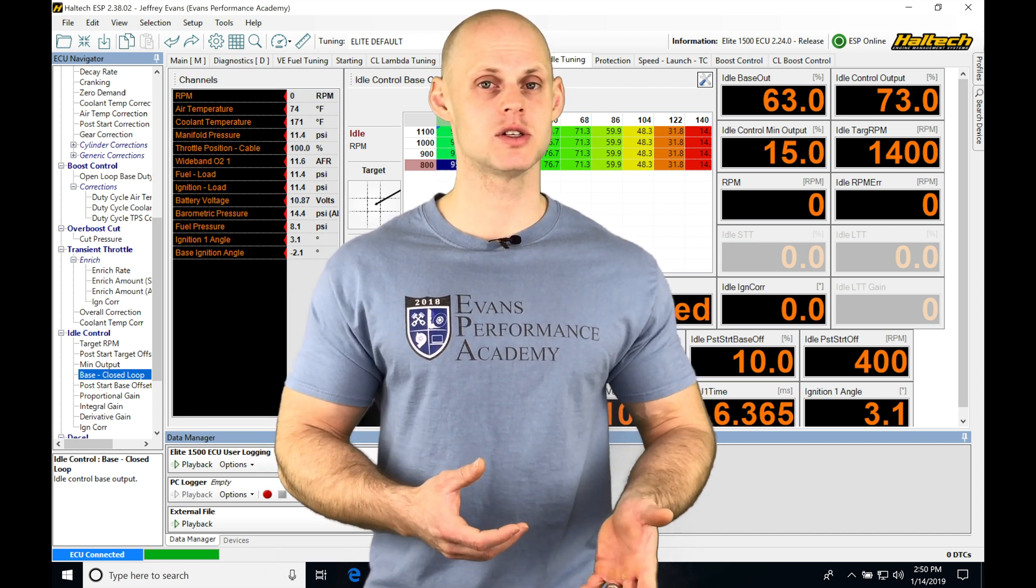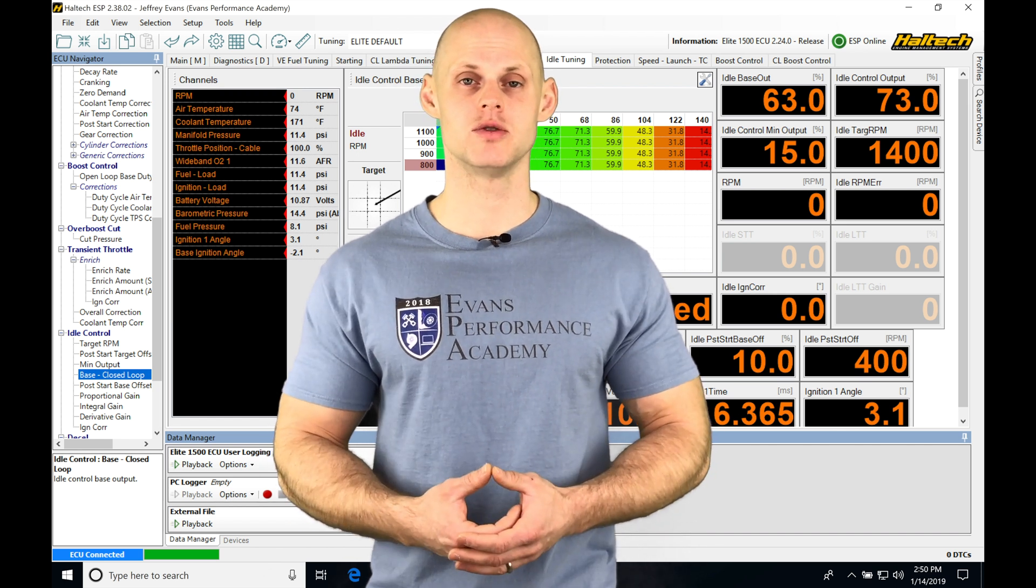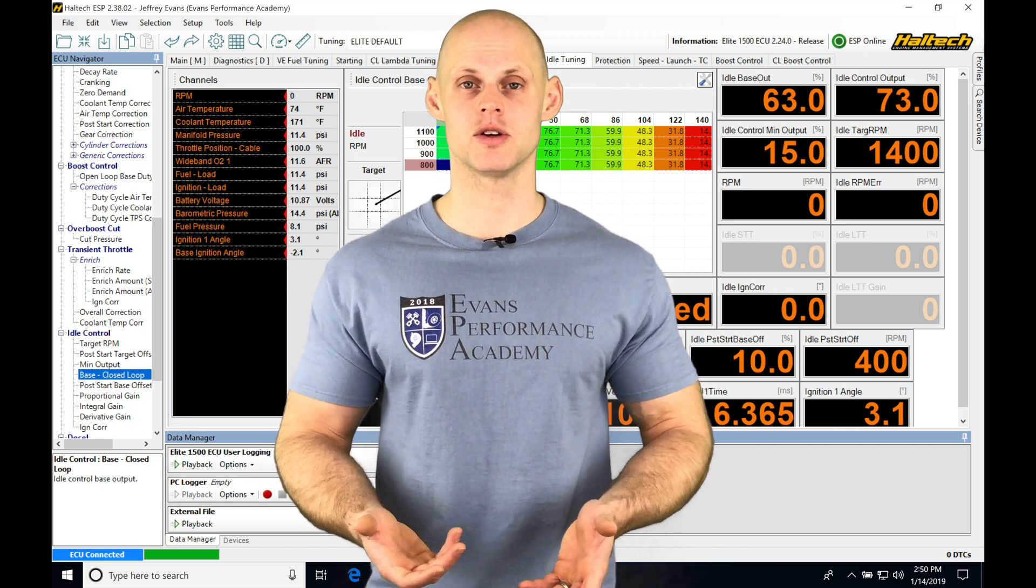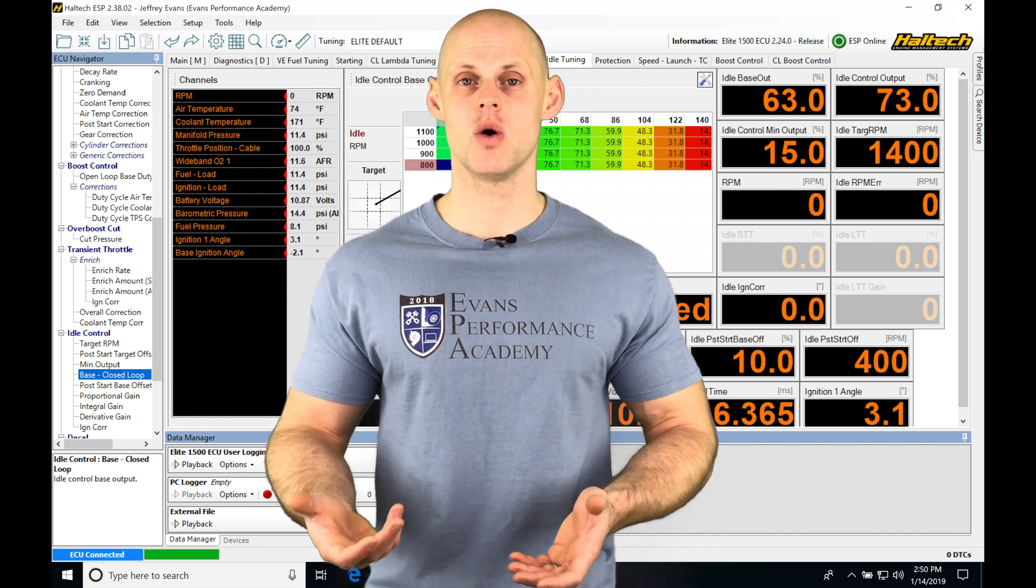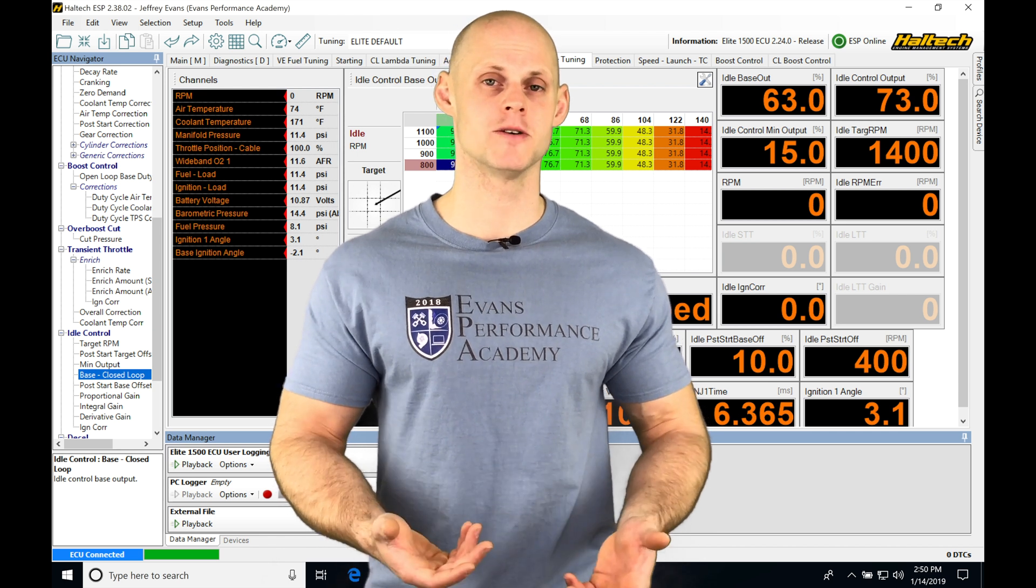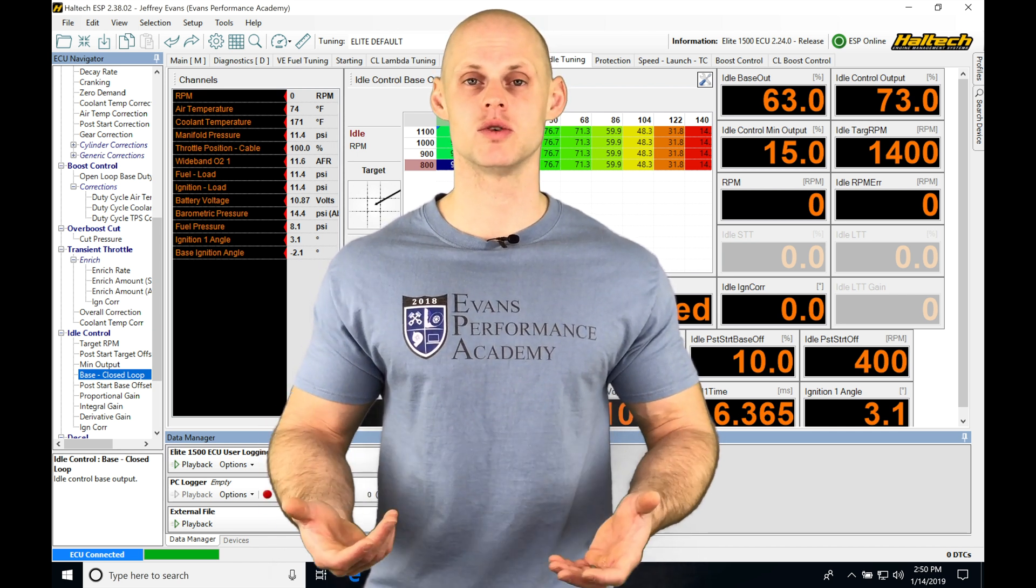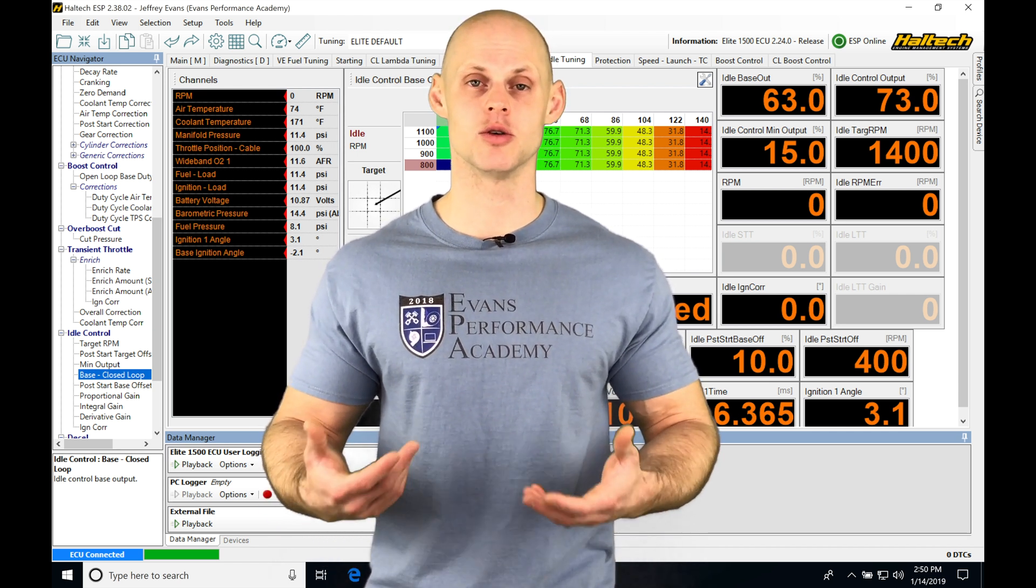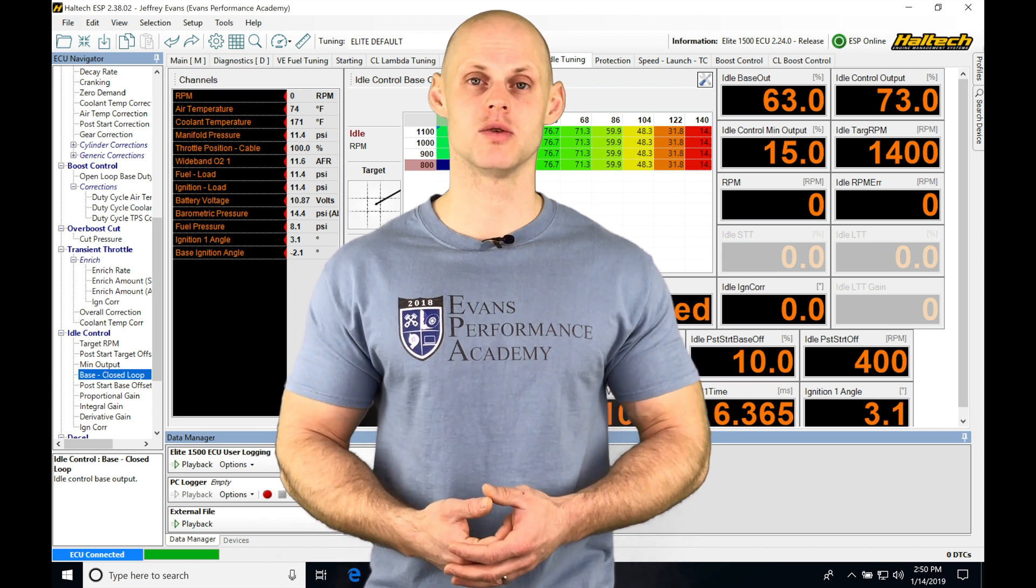If we're using a synchro transmission, we're going to be using a clutch switch. If we're using a dog box transmission, we're going to be using a strain gauge or we could even use clutch pressure. And then when we use a sequential, we're going to be using a gear position or a strain gauge.